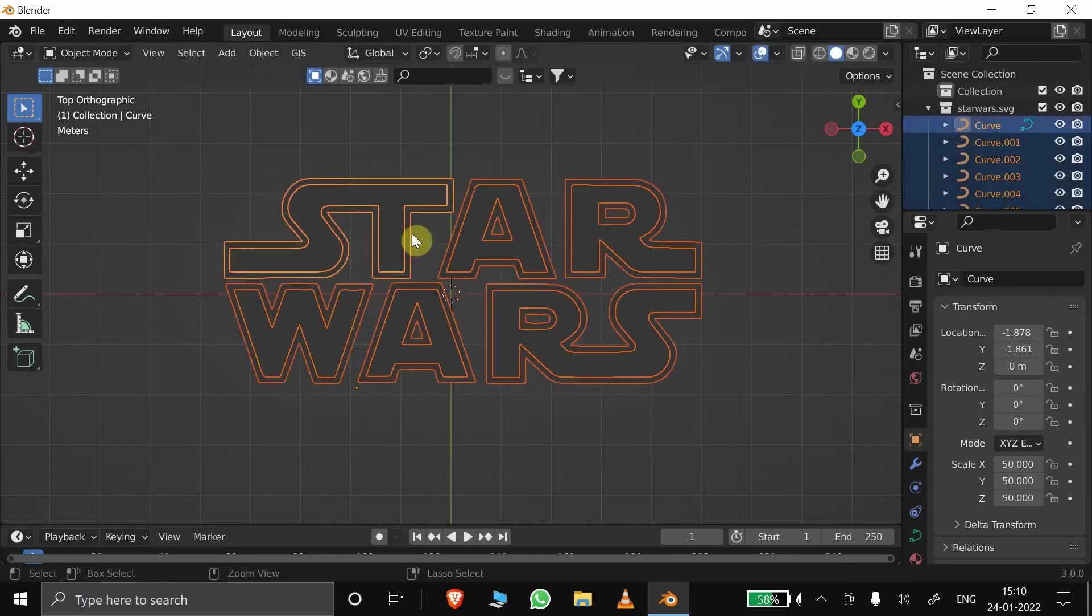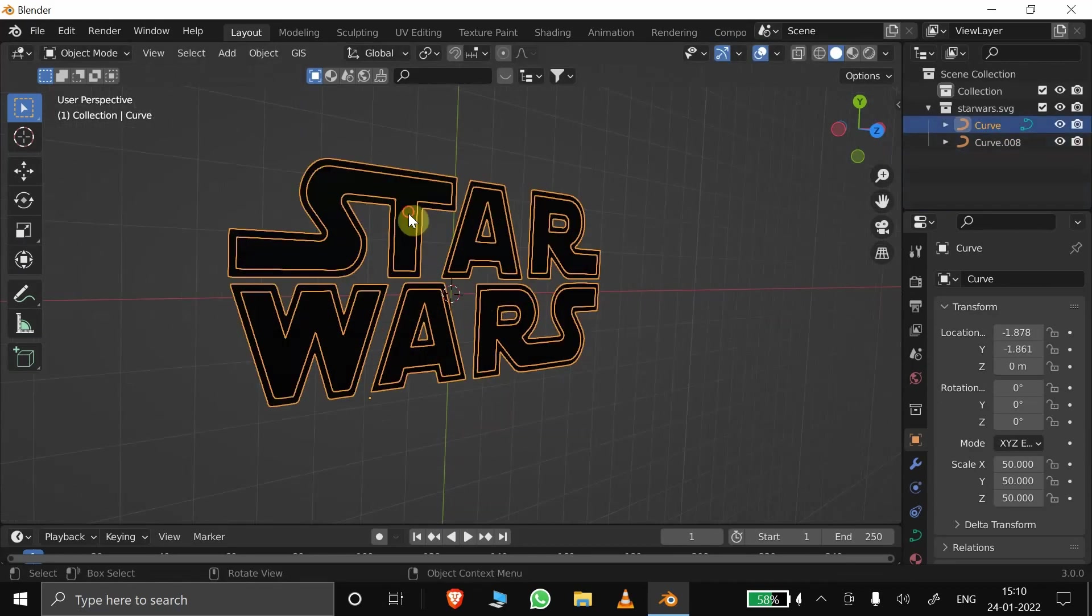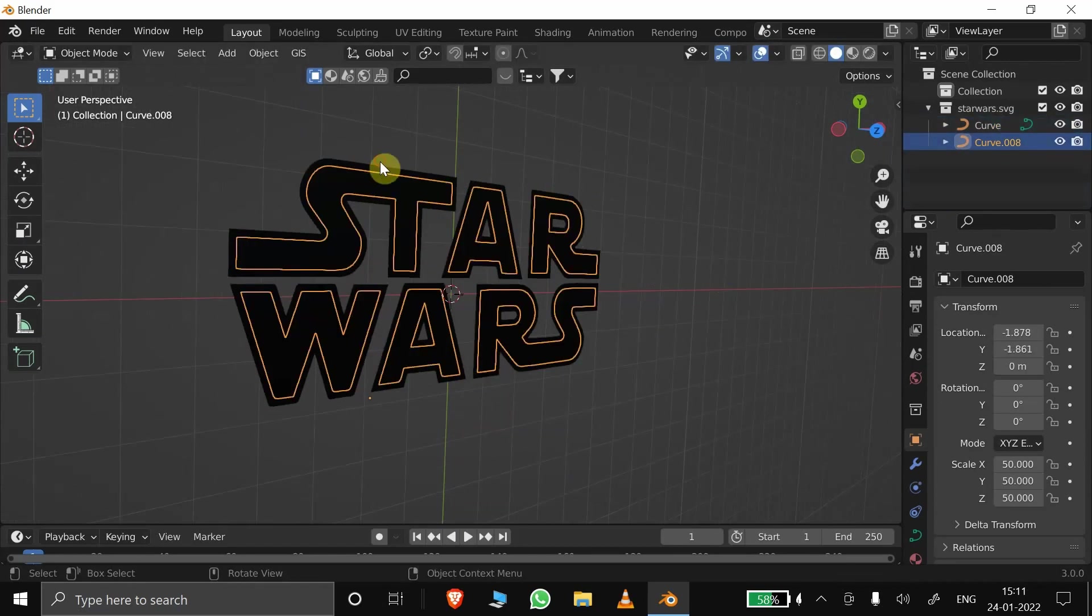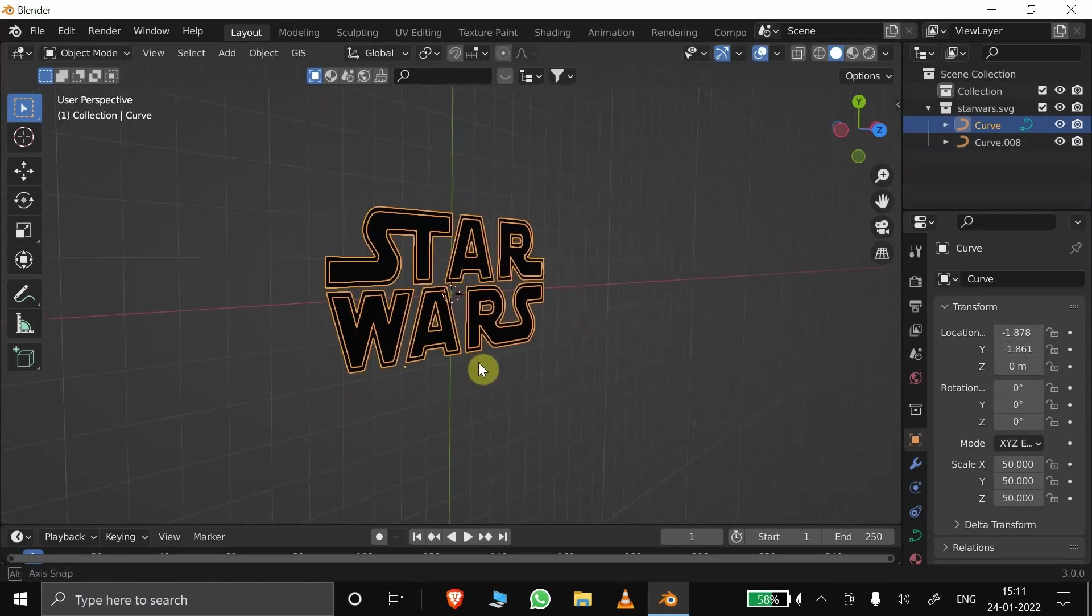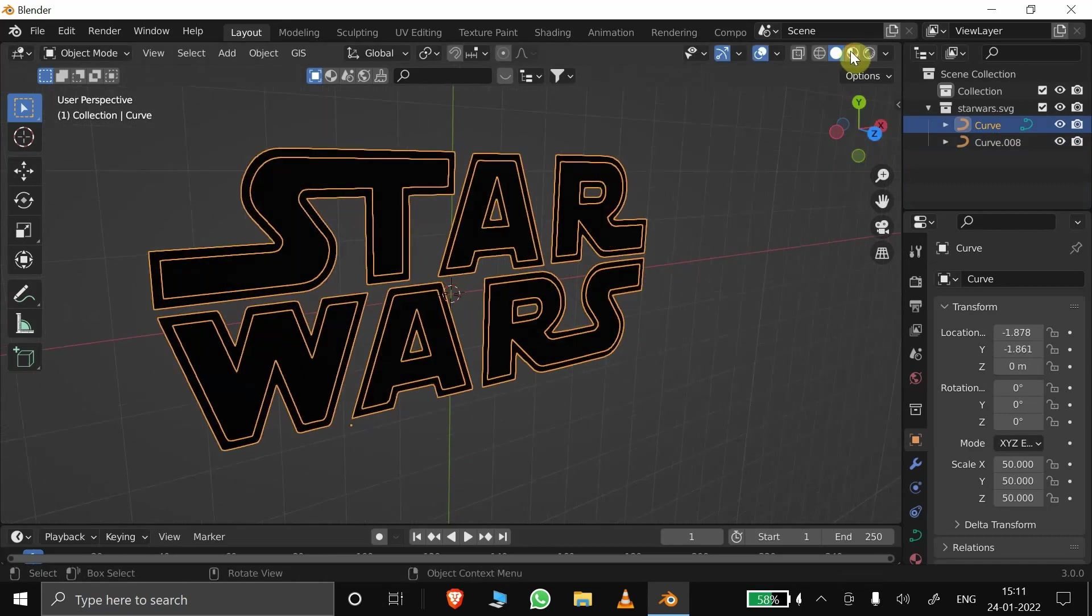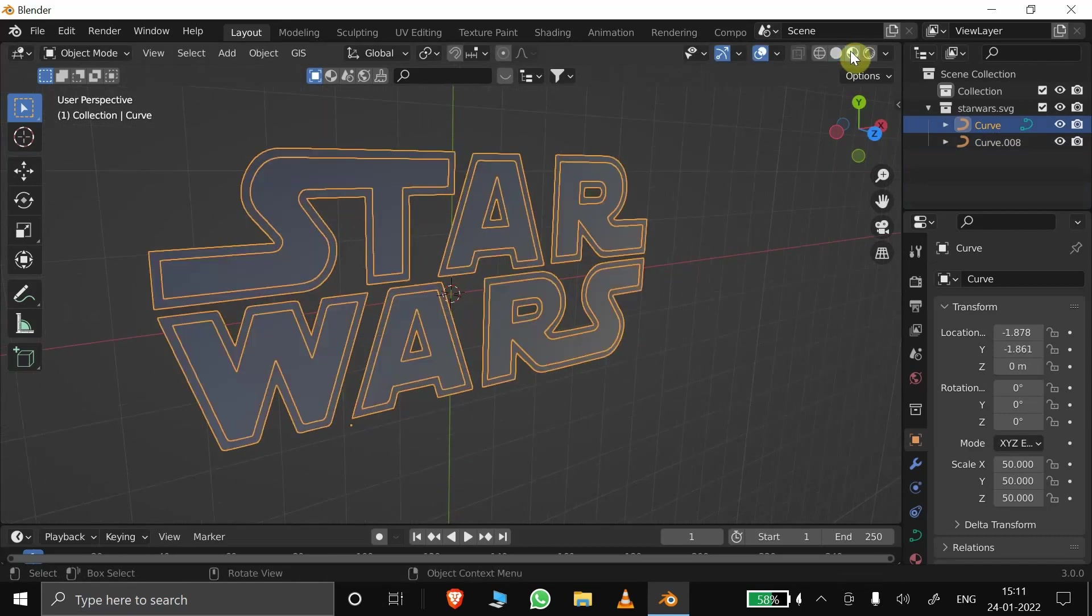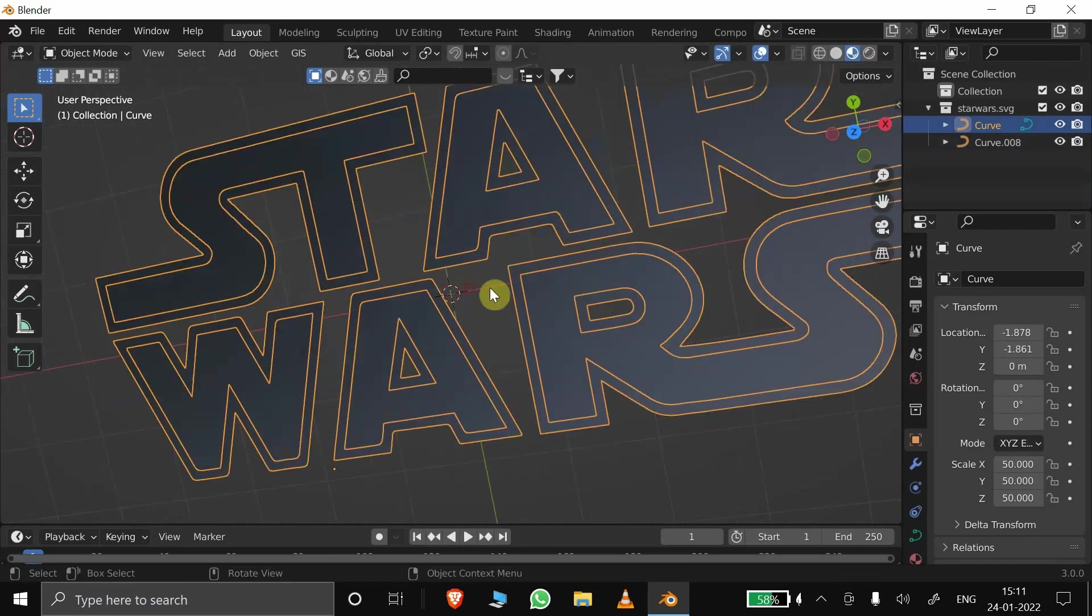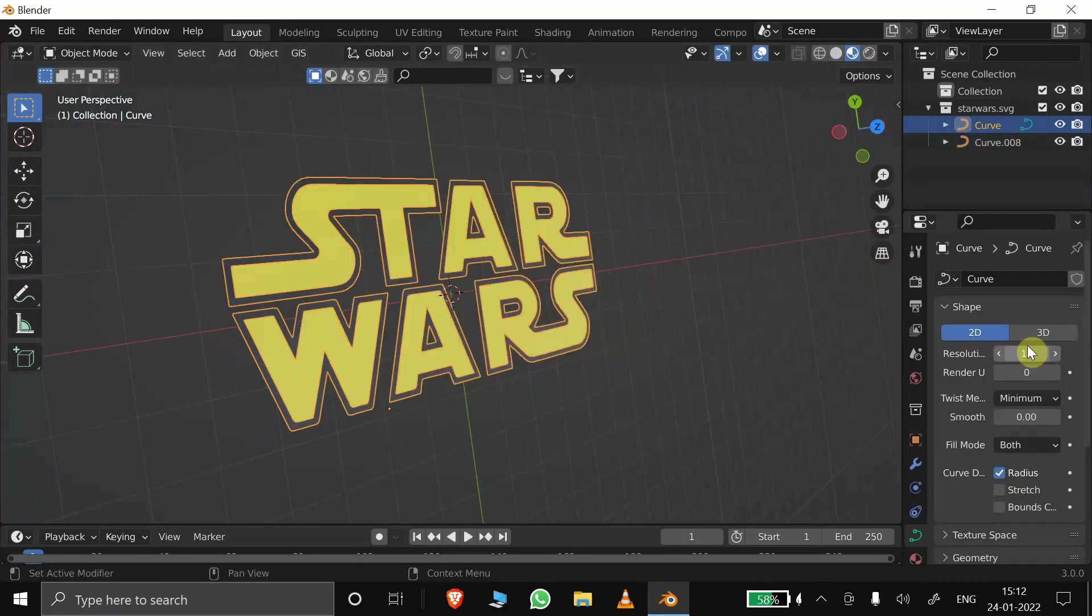I am grouping them into inside and outside elements and joining individual elements. Now we have two curves.